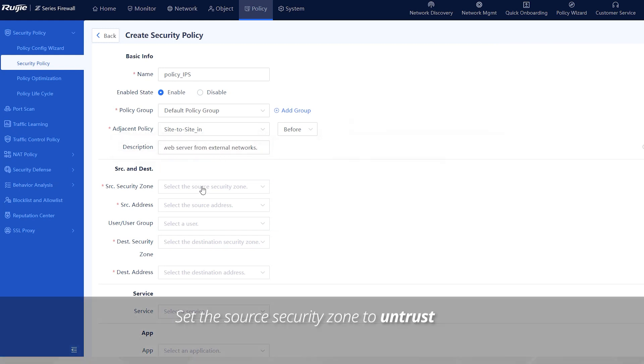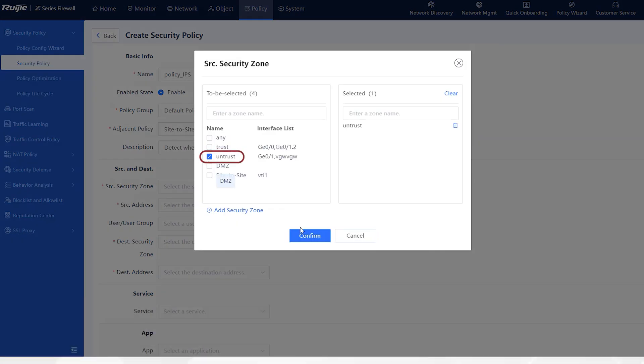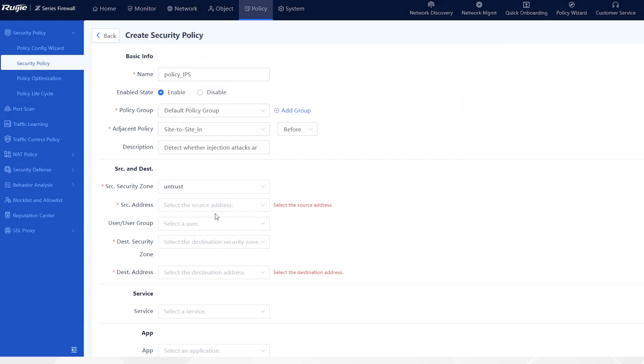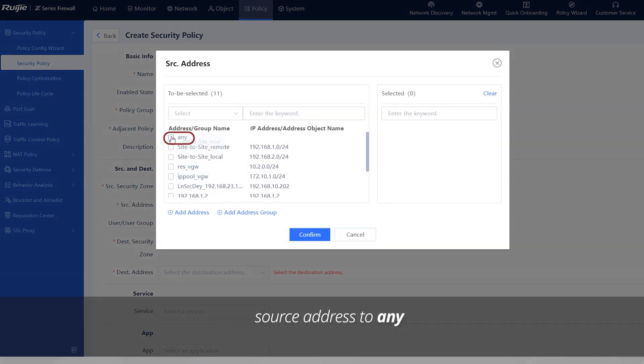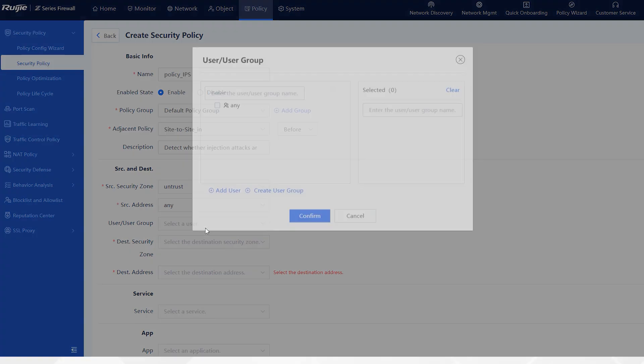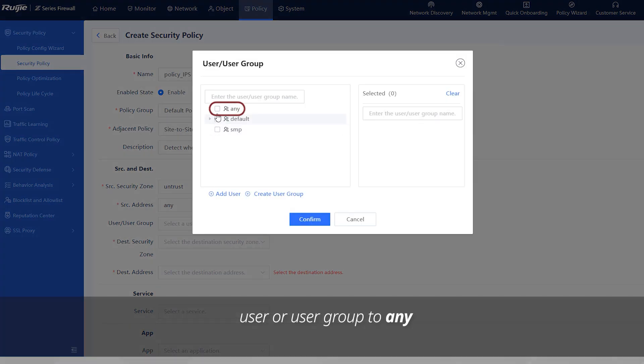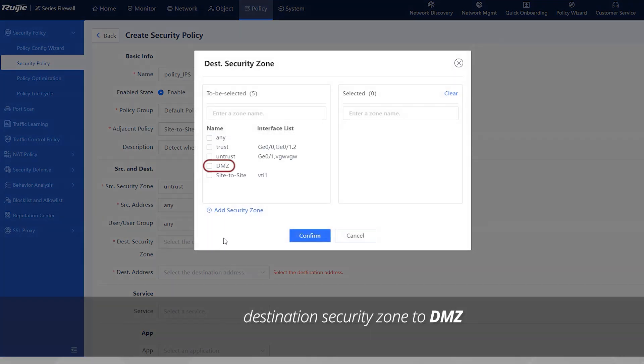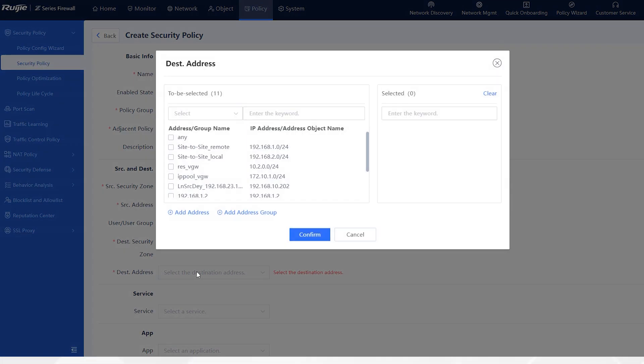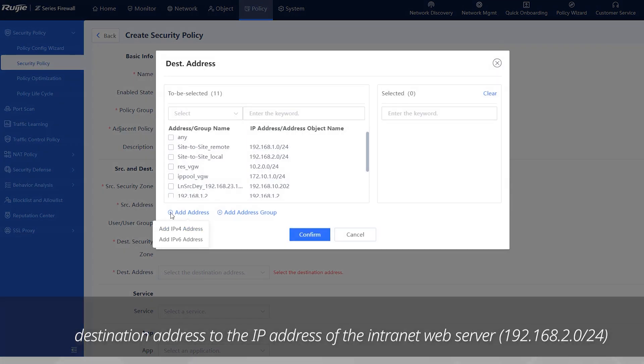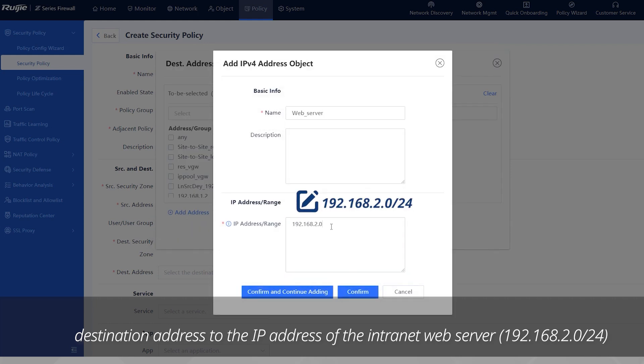Set the source security zone to untrust, source address to any, user or user group to any, destination security zone to DMZ, destination address to the IP address of the intranet web server, 192.168.2.0 slash 24.